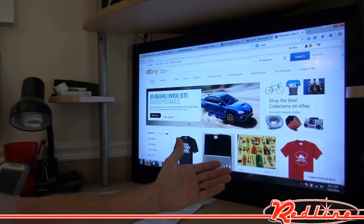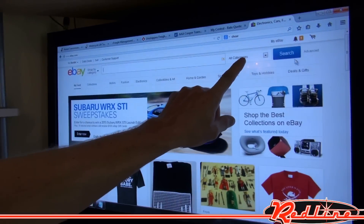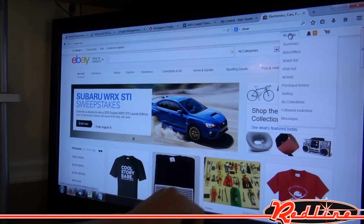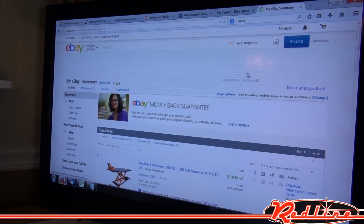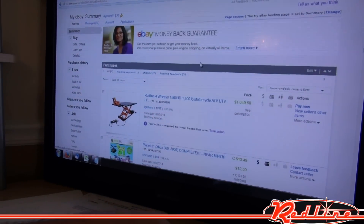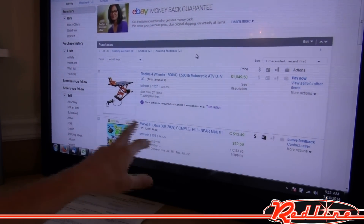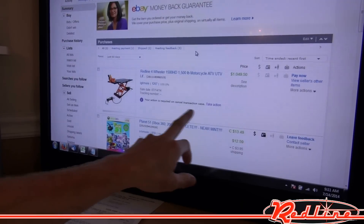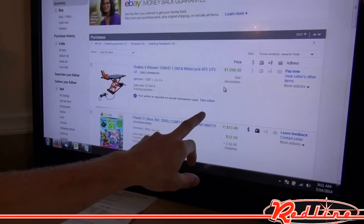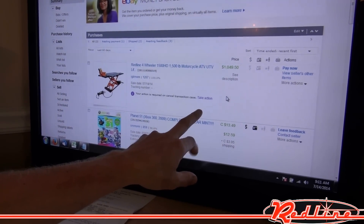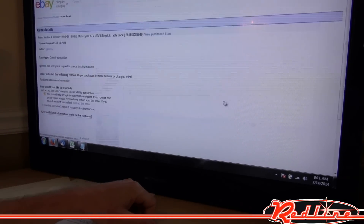All you do is go to eBay's homepage, up on the top right we're going to click on My eBay, and then the first thing that pops up here is Purchases. And if you'll notice right down here, we've already sent over a request to cancel this transaction. So all you do is click on Take Action.